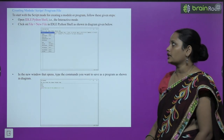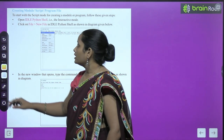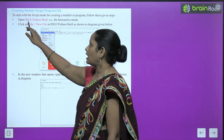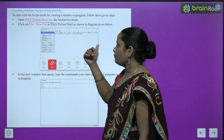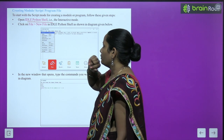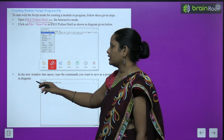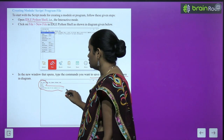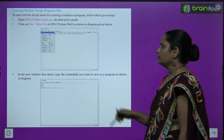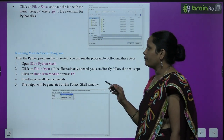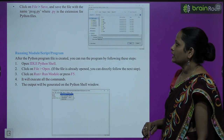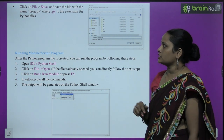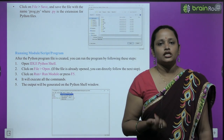To start the script mode for creating a module or program, follow these steps: first, open the IDLE Python screen in interactive mode. Then go to File and click the New File button. In the new window that opens, type the commands you want to save as a program. Then click on File and Save, and save the file with the name program.py. The .py extension is for Python files.